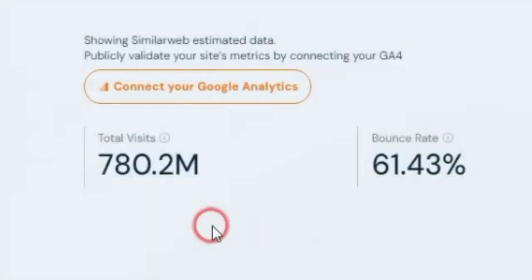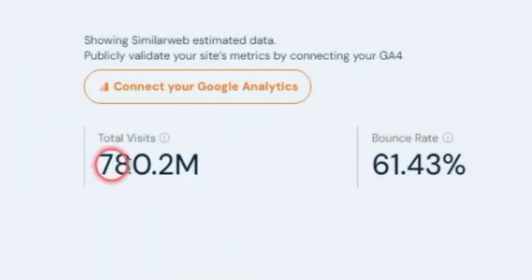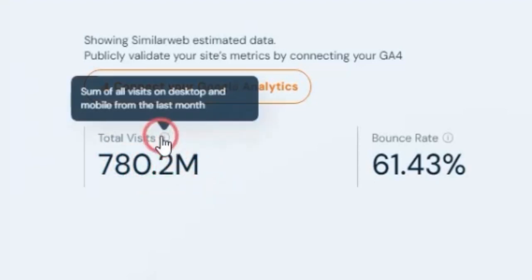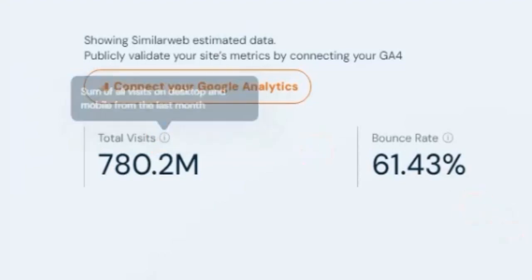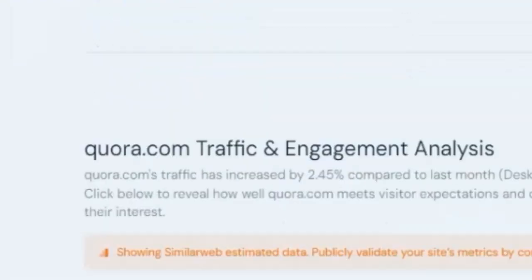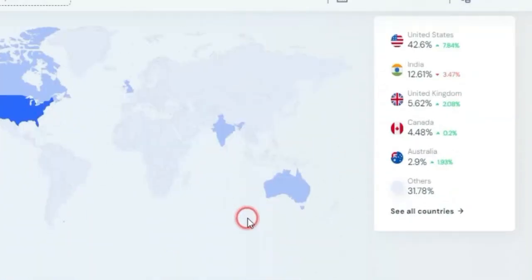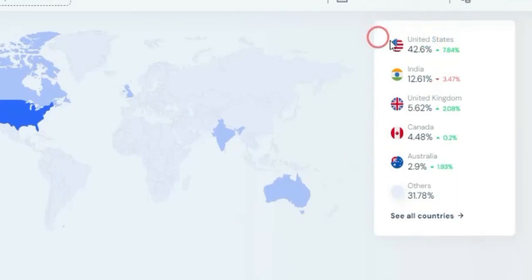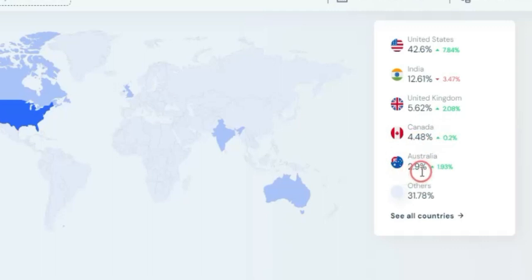Using SimilarWeb to analyze this platform, you'll find that they get about 780.2 million visits in just 28 days. That's quite a huge amount of traffic, and if you scroll down to the bottom section, you'll see that most of the traffic actually comes from the United States, India, United Kingdom, Canada, and Australia — with about 42.6 percent coming from the United States.